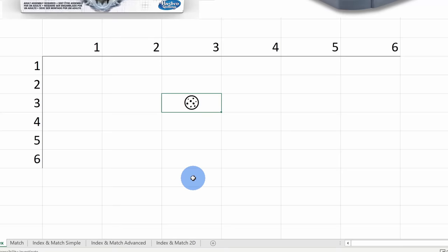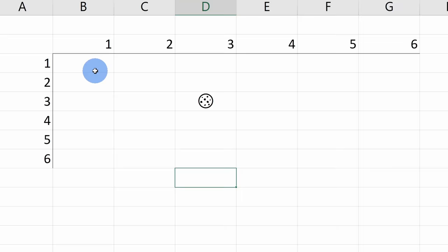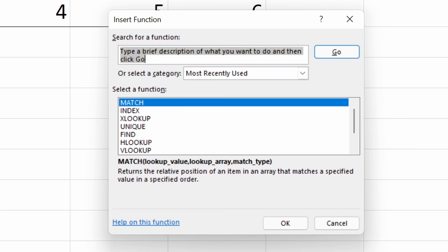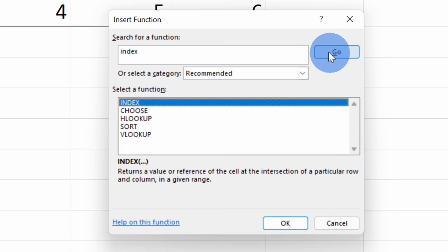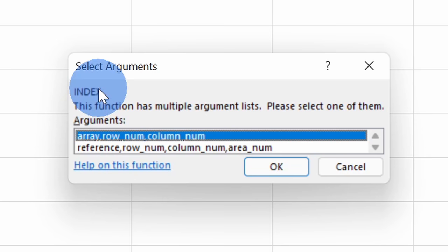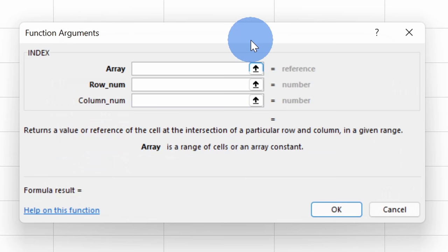I want to use the Index function to tell me what's in this specific cell. Let's go down and start entering the formula. I'll select this cell and go up to the function helper by clicking on Insert Function. This opens a prompt where I can insert a function — let's start with Index. I'll type in Index, click Go, select this option, and then choose the first argument form: array, row num, column num, and click OK.